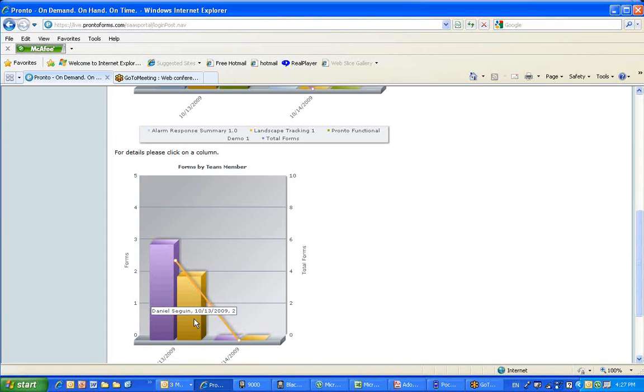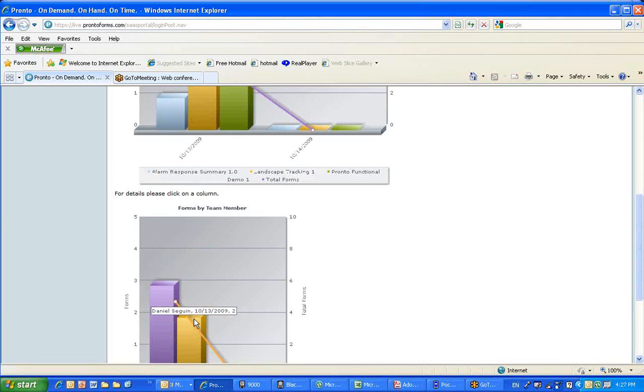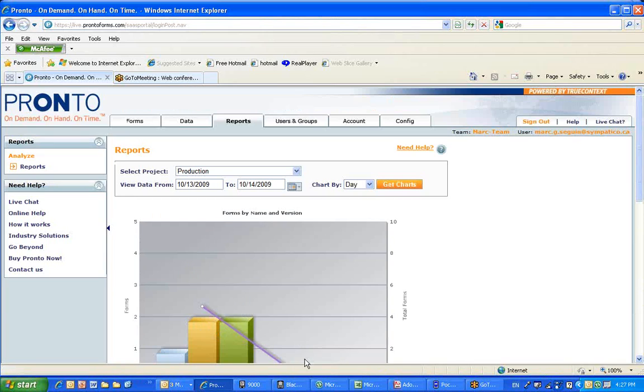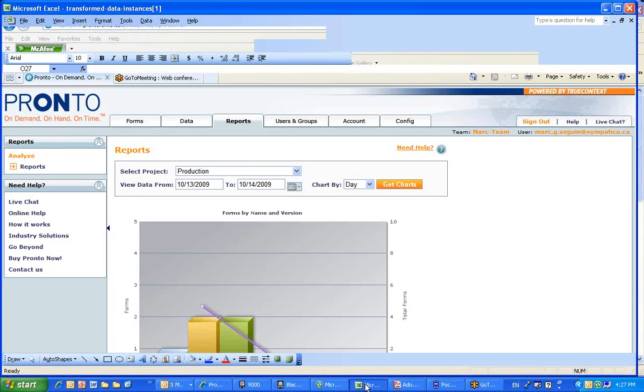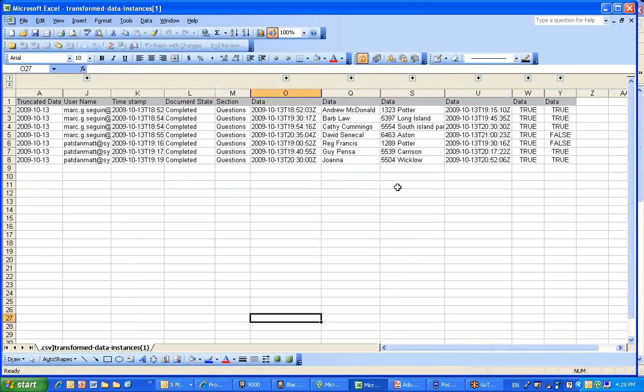So that gives you some useful information of what's happening in the field. And finally, if you wanted to actually collect data and take a closer look, you could actually export the data in an Excel spreadsheet. In this particular case, you will see the data is exported. You have a timestamp, who are the users, Mark and Daniel in this particular case.